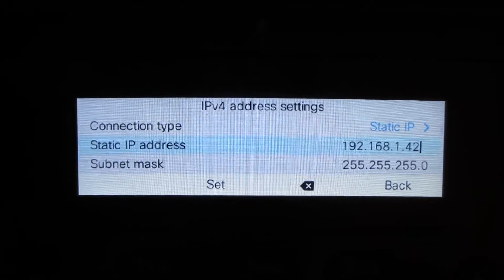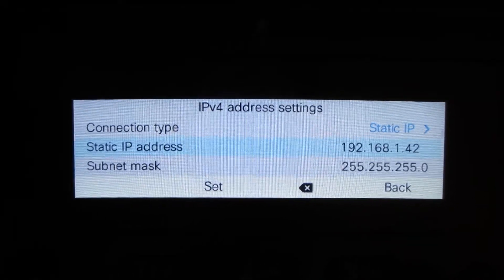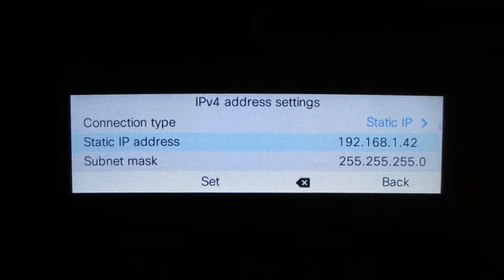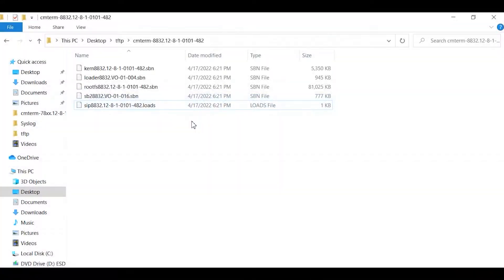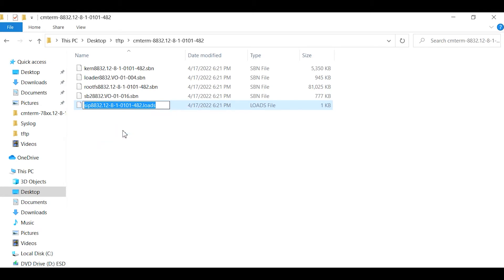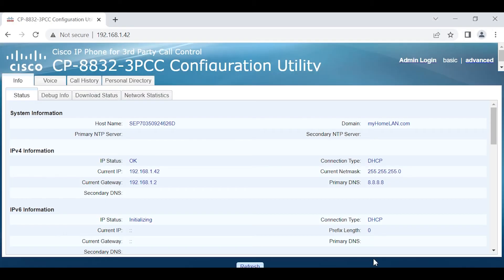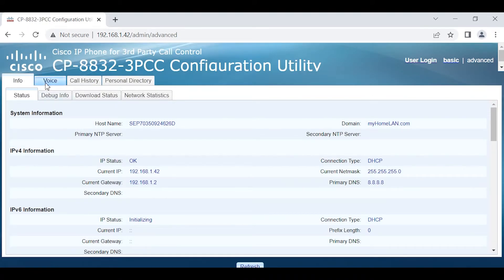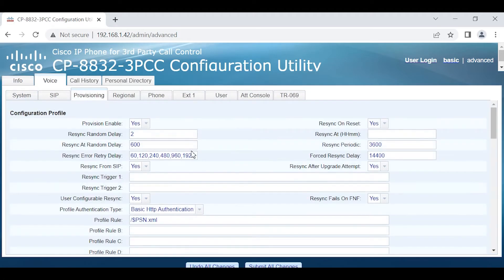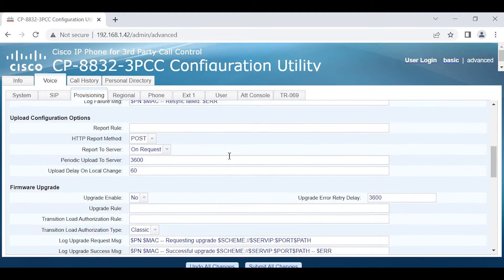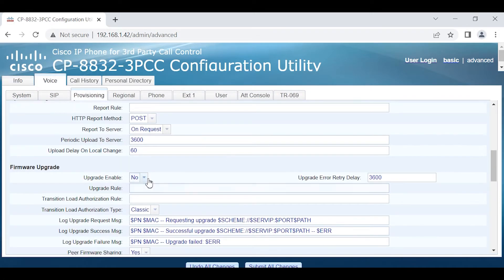On my PC I'm going to make sure that I have the enterprise firmware 12.8.1. I'm going to copy the downloads file. We're going to log in as admin to the phone advanced, go to the voice tab, provisioning tab.